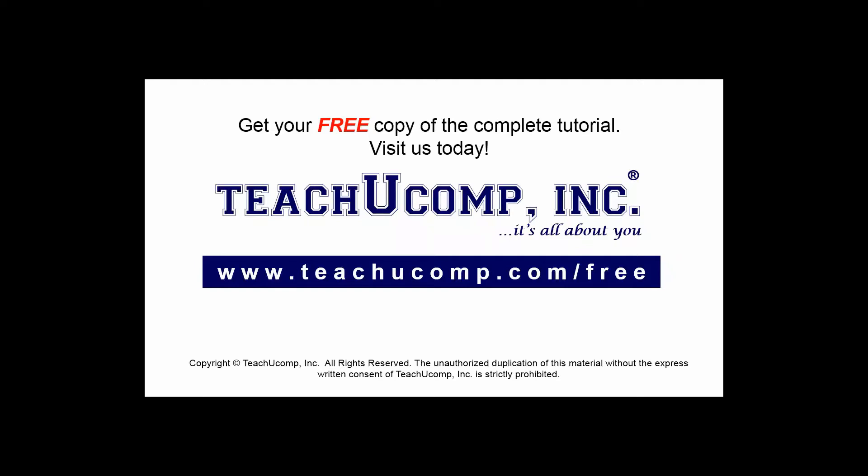Get your free copy of the complete tutorial at www.teachucomp.com/free.